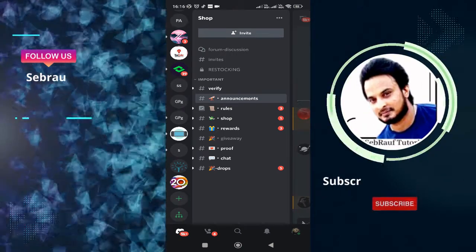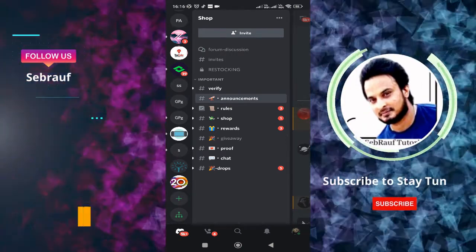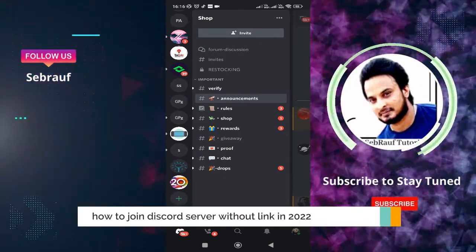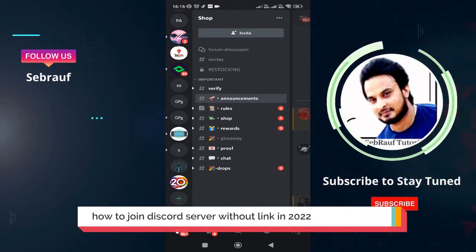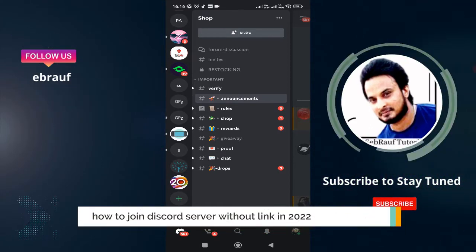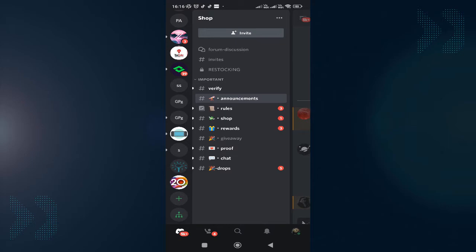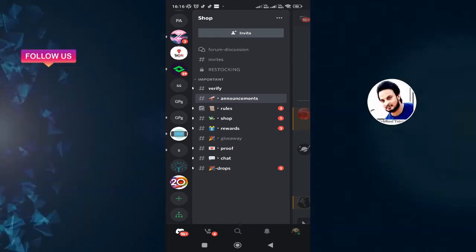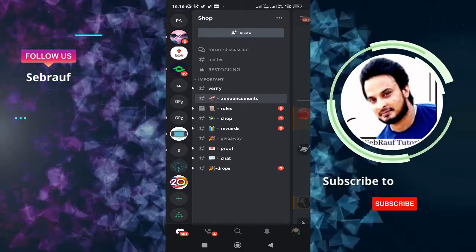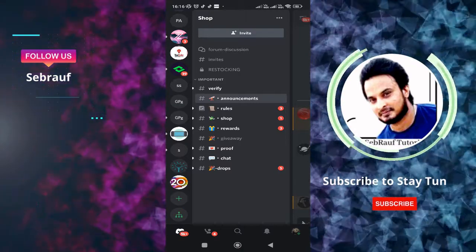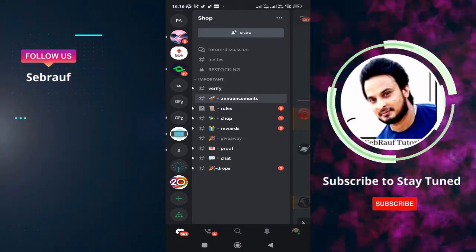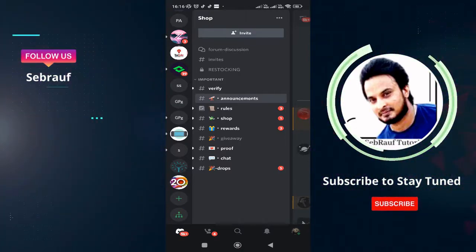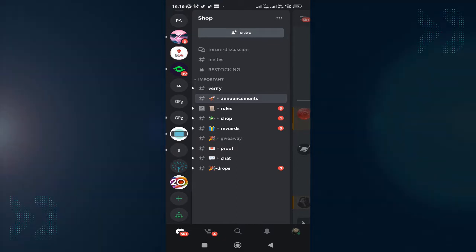Hey everyone, welcome back to Sebrauf. In this video I will be explaining how to join a Discord server without an invite link in 2022 from your Android or iPhone. Without the invite link, there are only a few possible ways that you can try, but to be very honest, there is no surety, no guarantee that you would be able to join it. But still, I'm sharing with you the best possible ways to join.